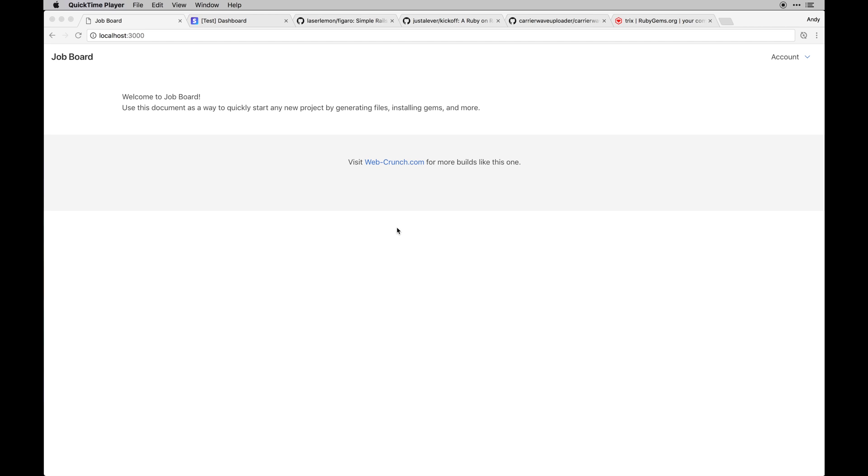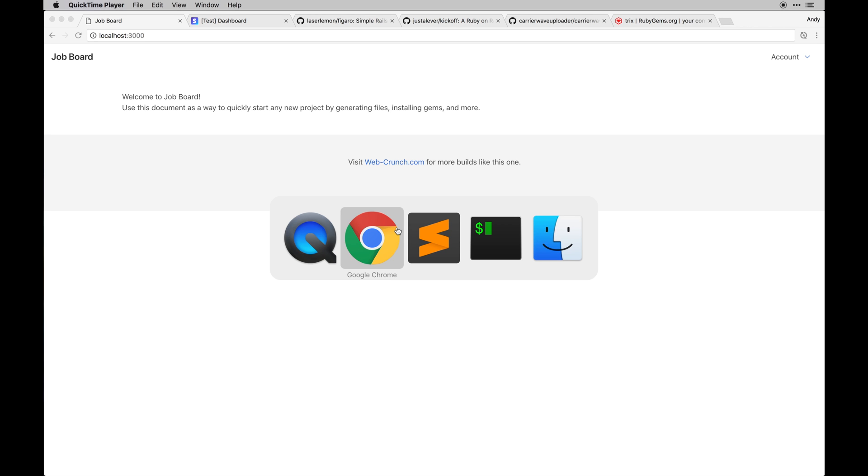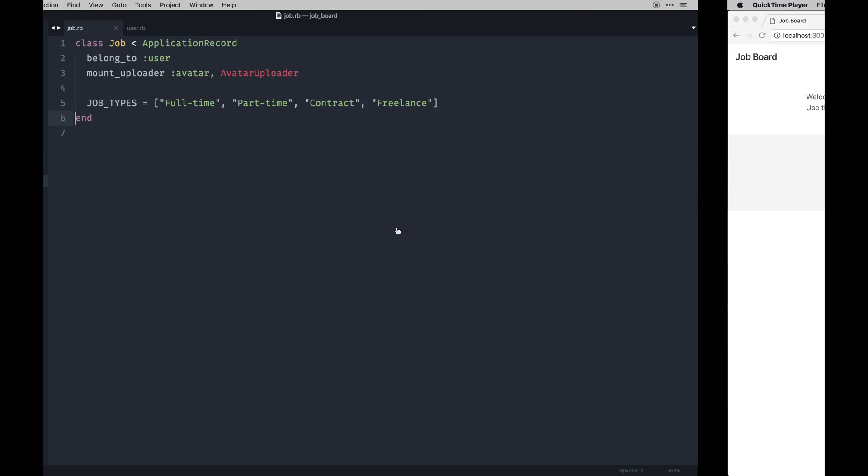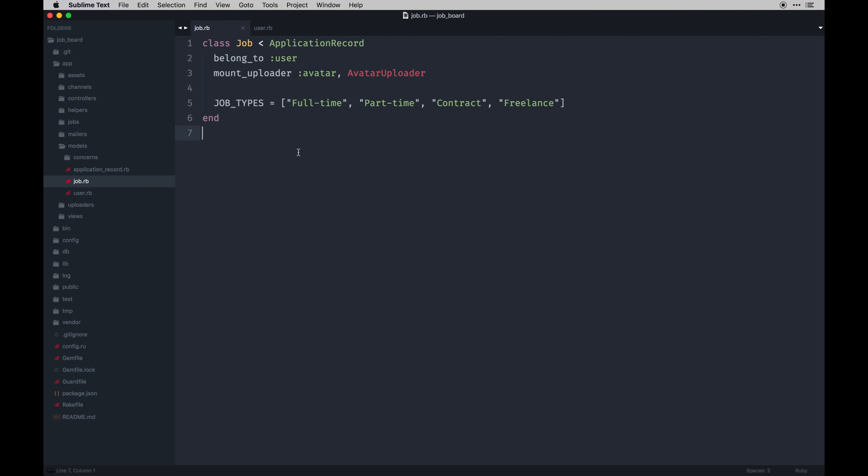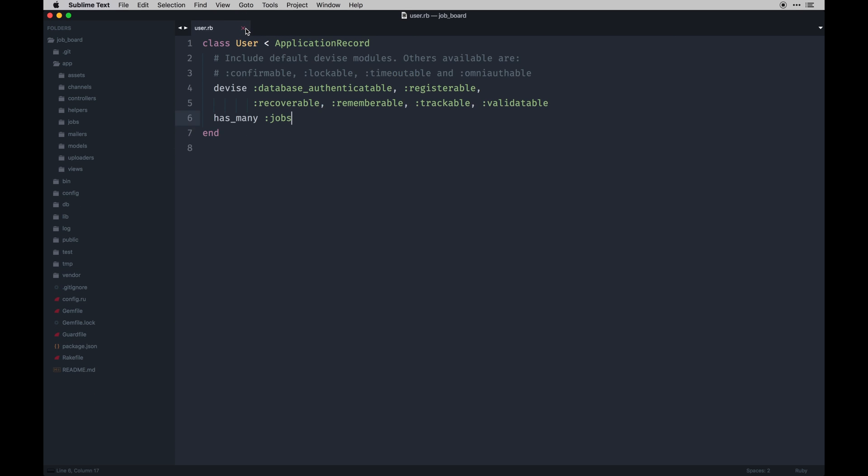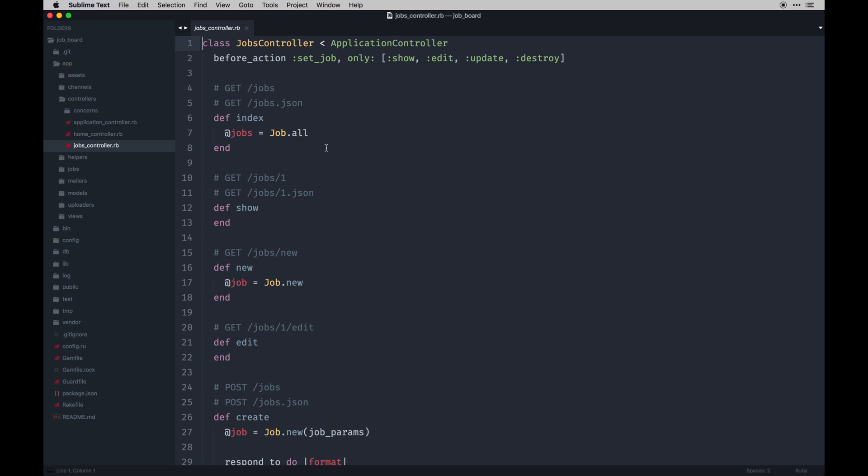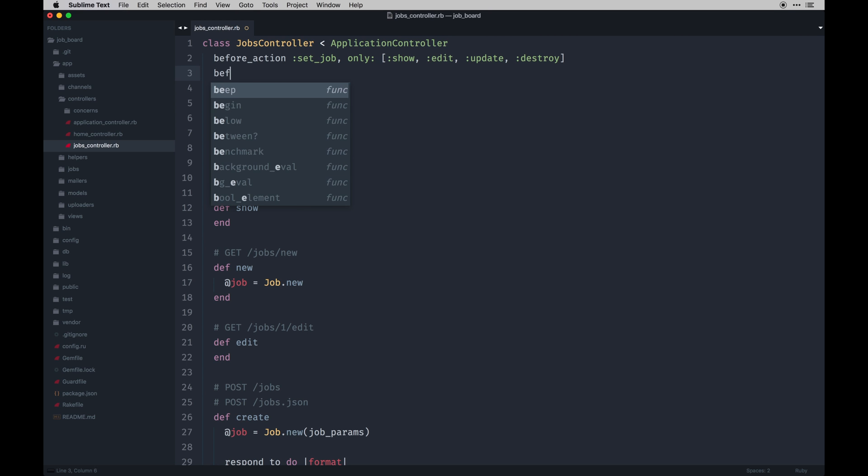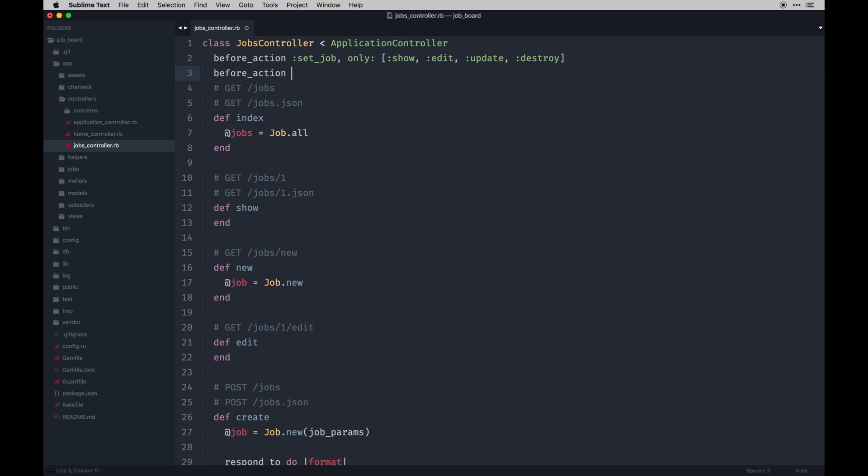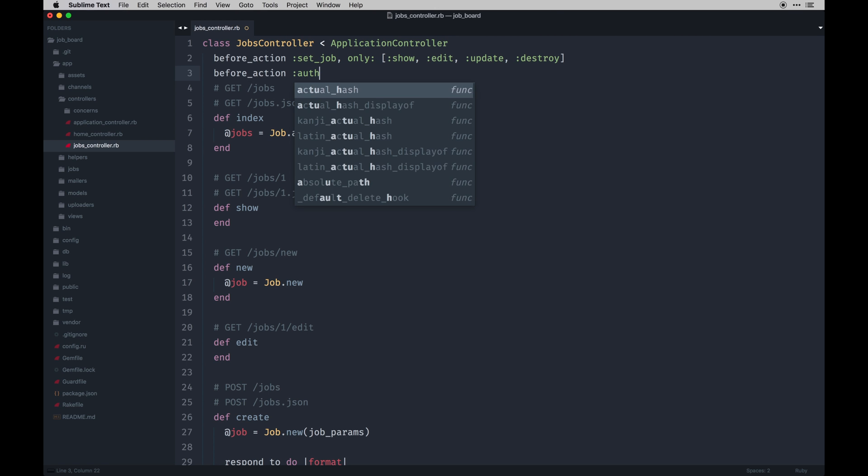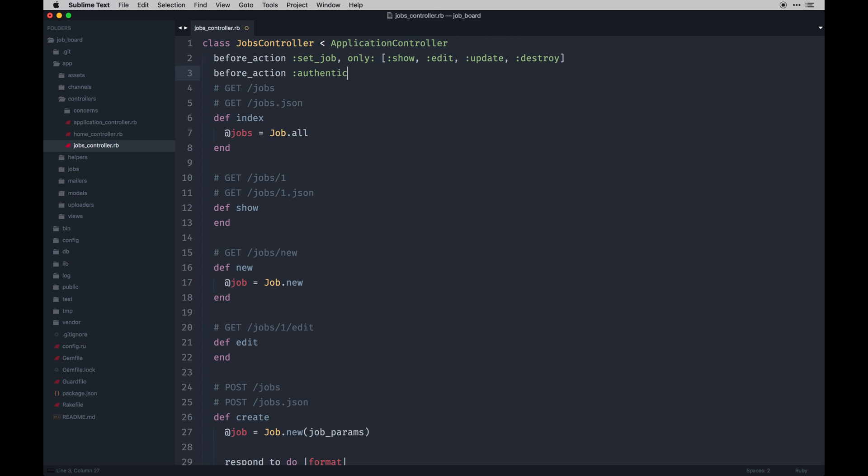Alright, so let's dive into our jobs controller and get that taken care of. We've got pretty much everything in the database we need for the job. We might need one or two more columns, we'll get to that when we start integrating things. So let's go to jobs controller and set up Devise to be our friend.